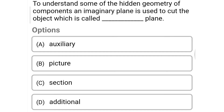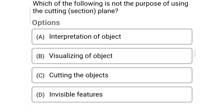Next question: to understand some of the hidden geometry of components, an imaginary plane is used to cut the object, which is called a dash plane — option A: auxiliary, option B: picture, option C: section, option D: additional. The correct answer is option C: section.